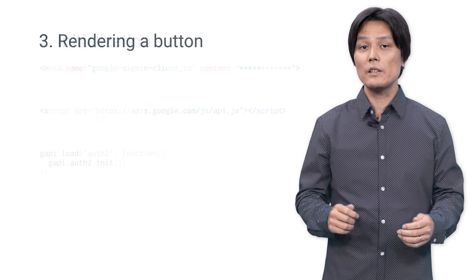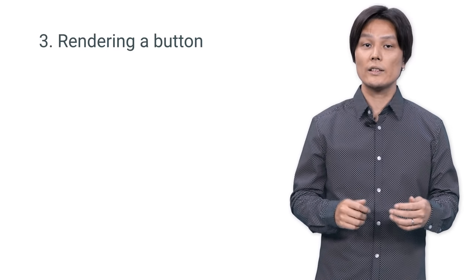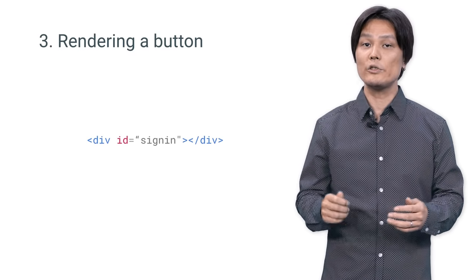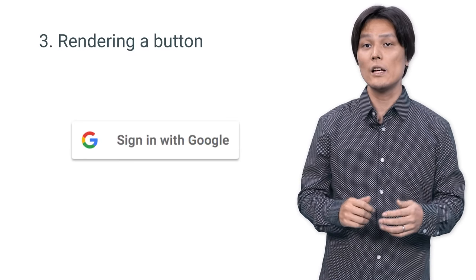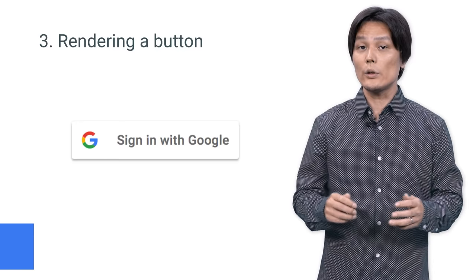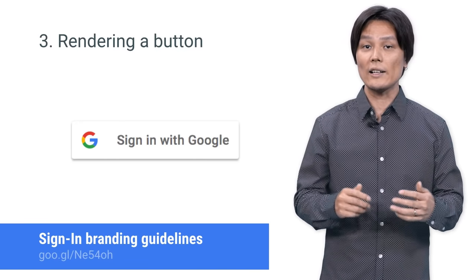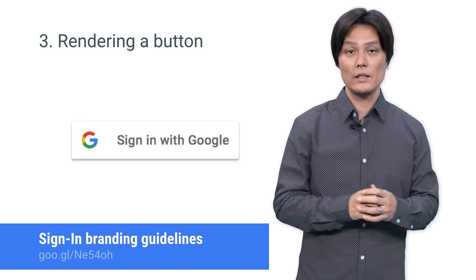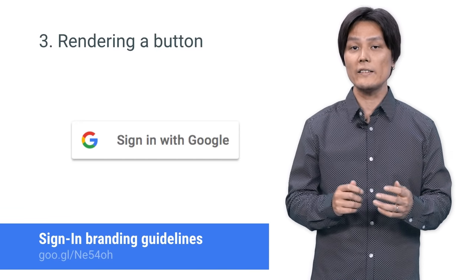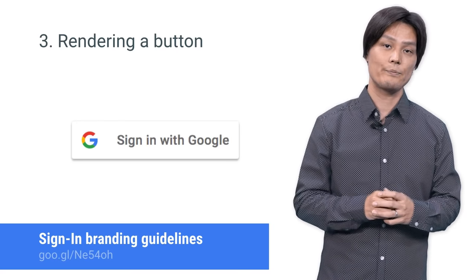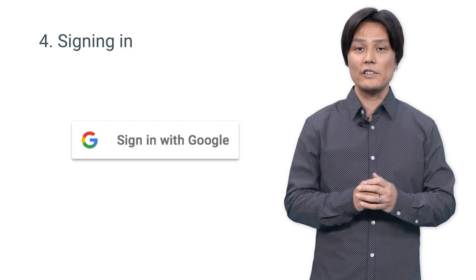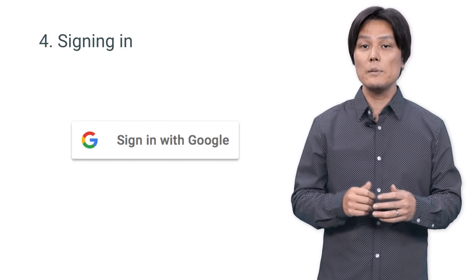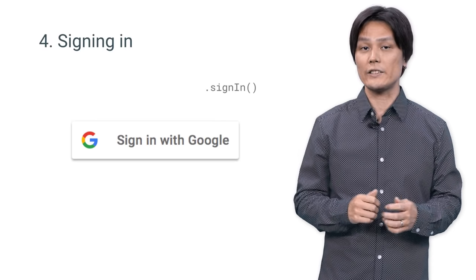The next step is to render a Sign In button. The most generic option to do this is to use a custom button. Put an HTML tag and use regular CSS to design the button. Don't forget to read our guidelines for designing the button. You will also find the button assets in the same doc. Add an event listener and invoke Sign In when the button is pressed.